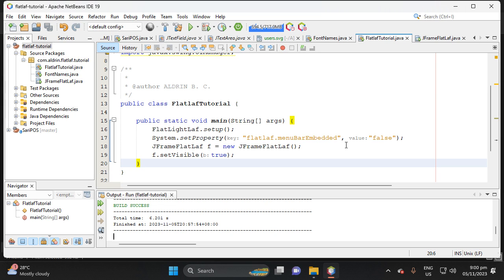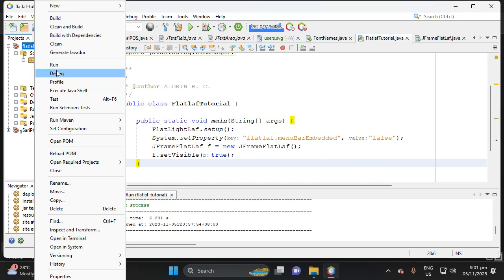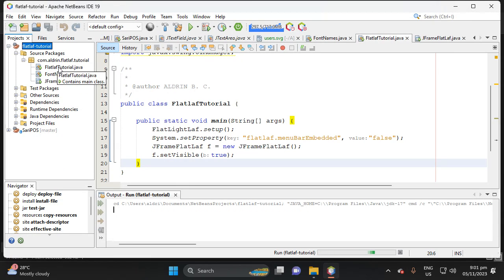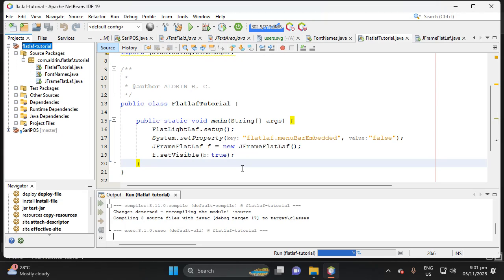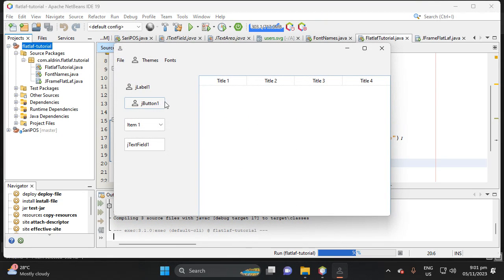Hi, welcome to my channel. This video is the continuation from the previous video, and I'm going to teach you how to customize Swing components to make them have arcs, or curves. First, let's try to run the project — we need to put curves in the corners of the components.